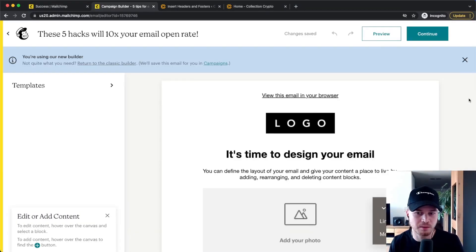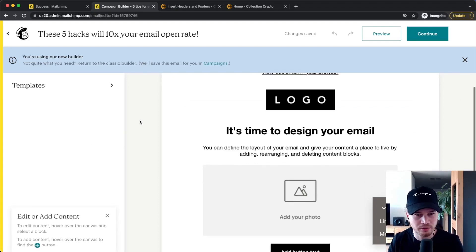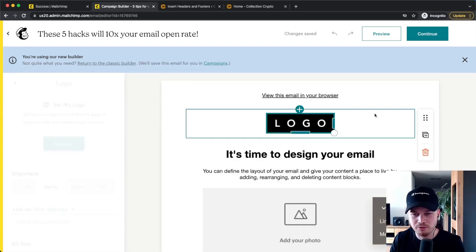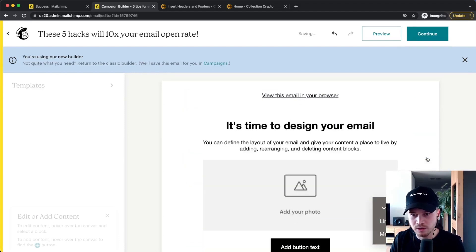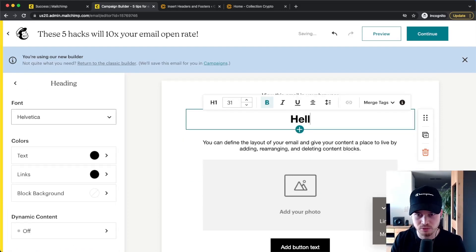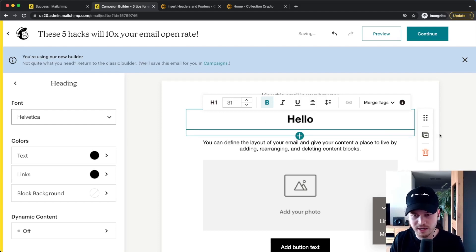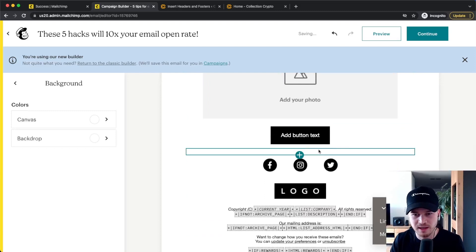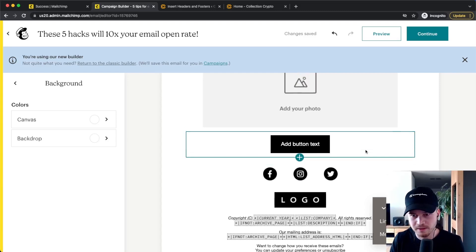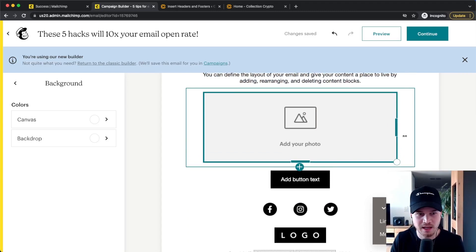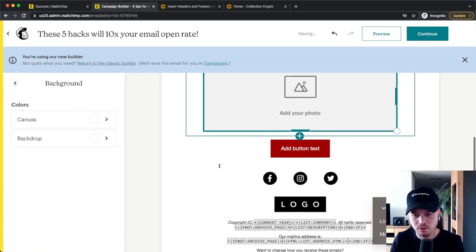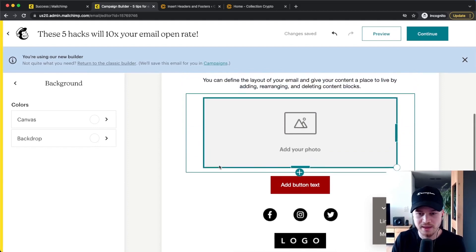You have two builder options — the classic builder and the new builder. I really like the new builder, so click Select. Inside the email builder, go to Templates and choose one. You can hover over sections to delete them, drag them around, type new content, duplicate sections, add buttons that link to websites or downloads, and change colors using the options on the left side. It's very intuitive. Take some time to create your perfect email.